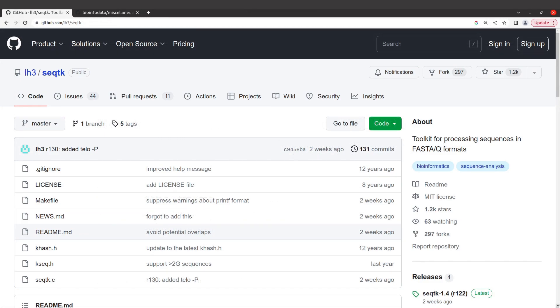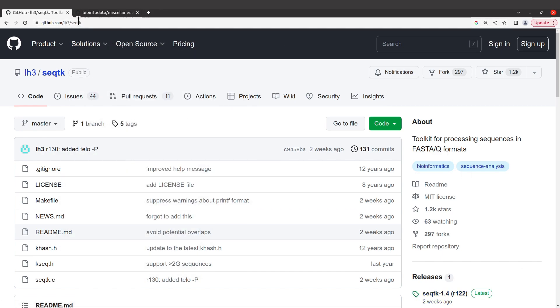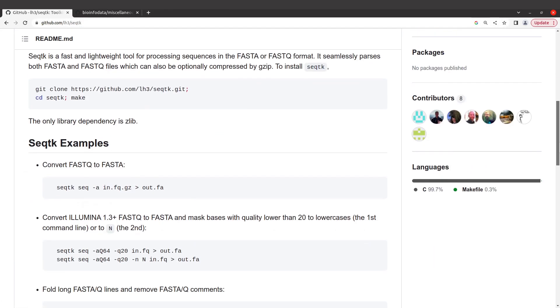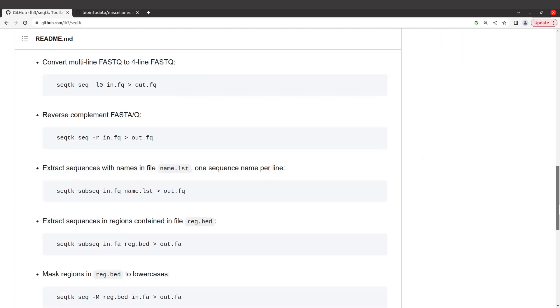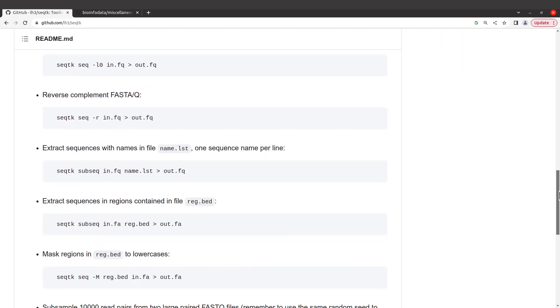First we need to visit the seqtk GitHub page. It has the example command we are going to use. This is the page and I'll leave the link in the description box. When we are here, scroll down to this section.